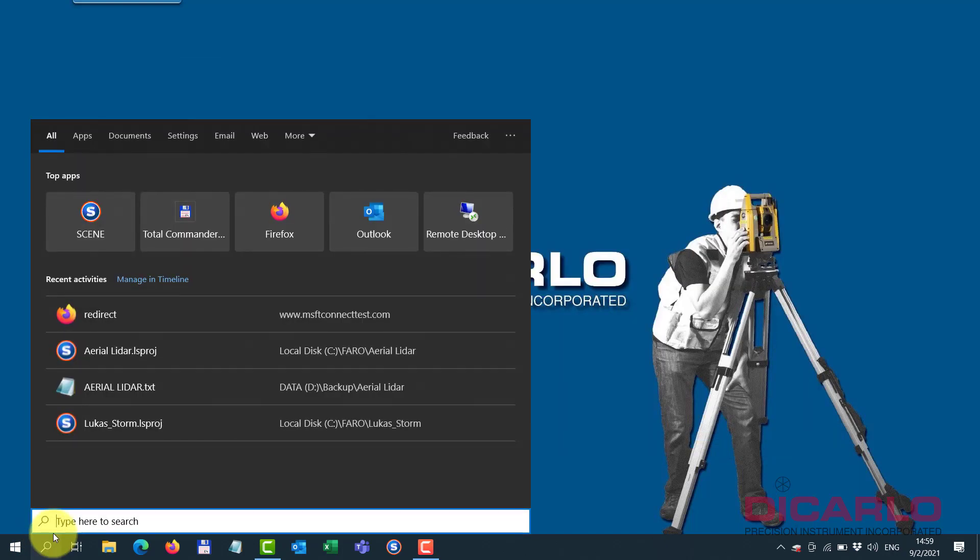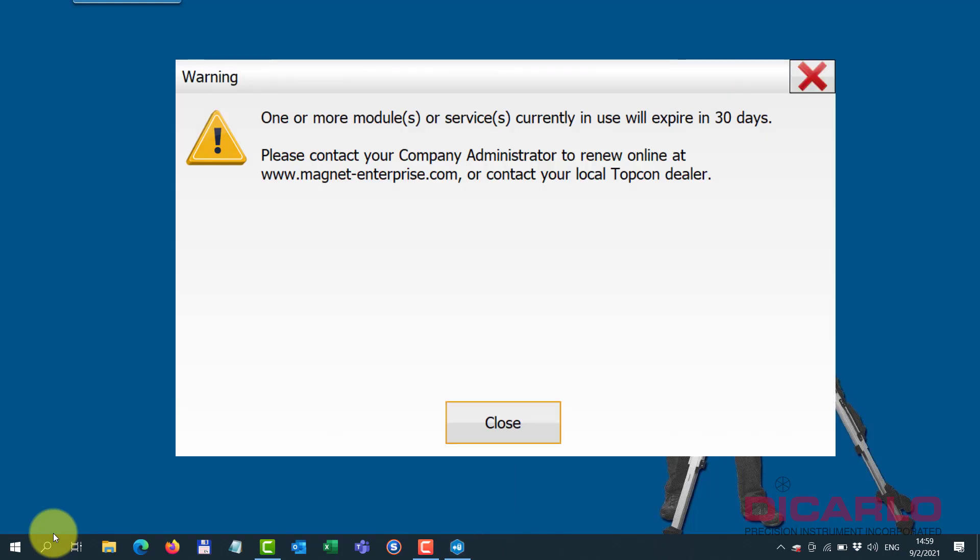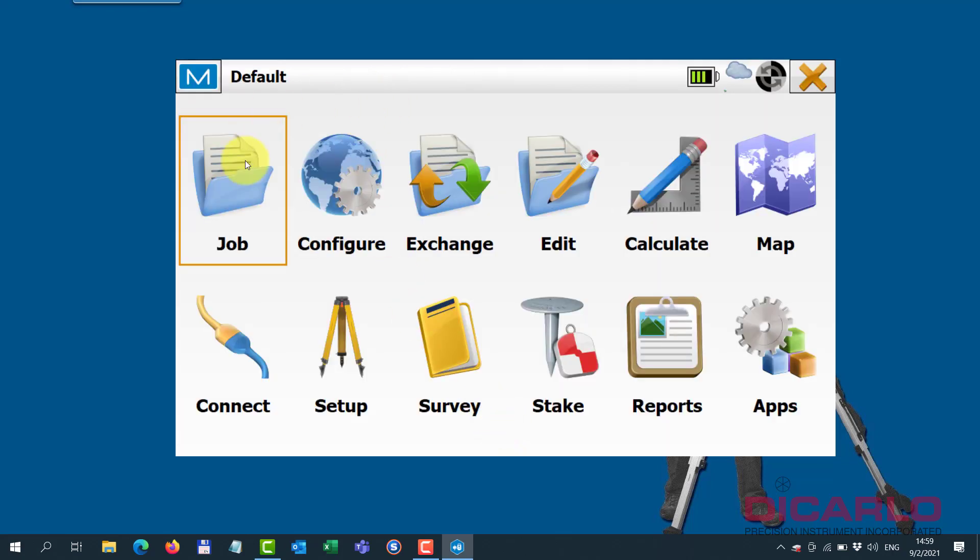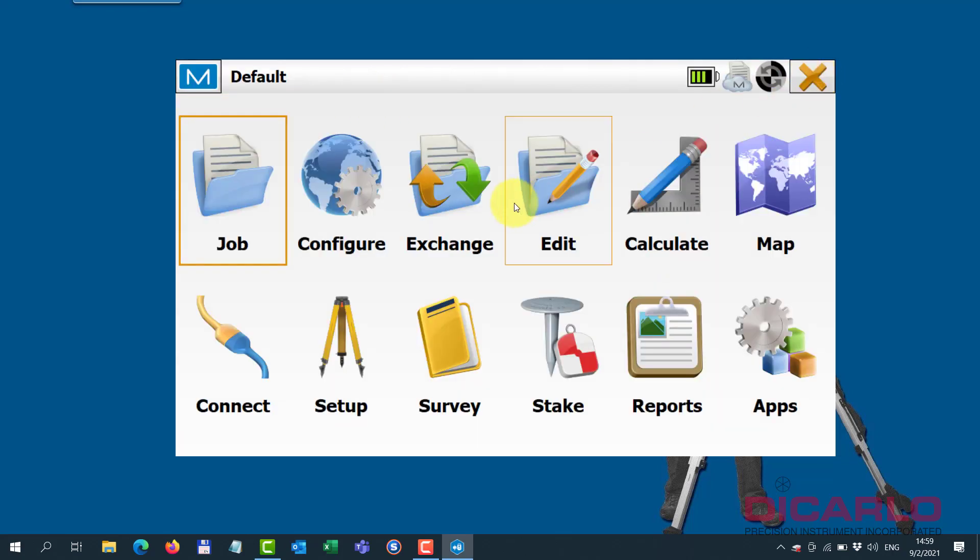It is no longer going to ask me. It just warns me that I have 30 days, which is correct because that's my license. But it doesn't say that I'm running in demo mode or security is not enabled.